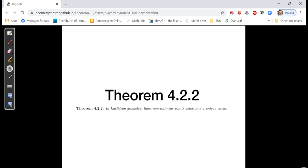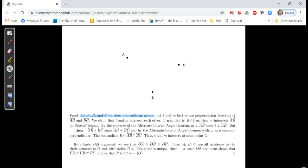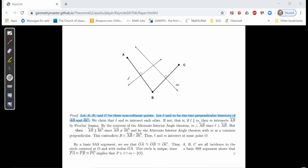Theorem 4.2.2: In Euclidean geometry, three non-collinear points determine a unique circle. Start with three non-collinear points A, B, and C. Connect them to form segments AB and BC. Form the perpendicular bisector to segment AB — call it line L — and the perpendicular bisector to segment BC — call it line M. We have these perpendicular bisectors L and M. I claim they're going to intersect, and the intersection will be the center of our forthcoming circle.